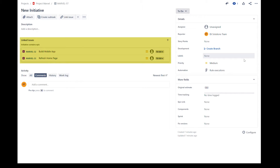Before we start with the automation rules, there are a few configurations that need to be in place. As you can see in our initiative issue type, we have a specific link type called initiative contains Epics, which links the initiative to various Epics. In this initiative, we have two Epics linked to it.